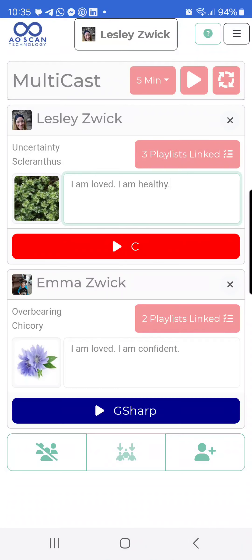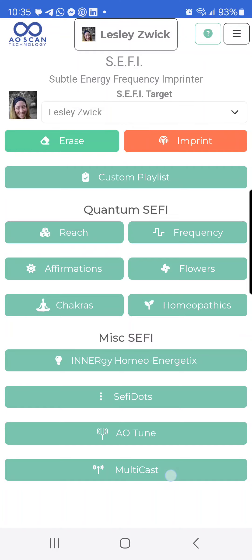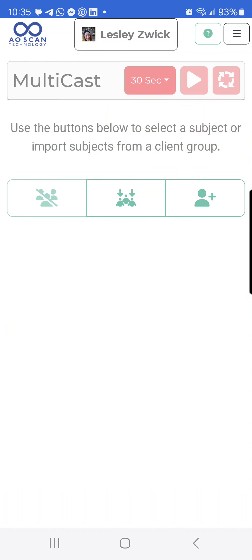When I back out of this screen, these entries will clear out. So if I want to keep this list — if this is going to be a list I'm going to send to all the time — I'm not going to want it to clear out. Let me show you the other way to do it.